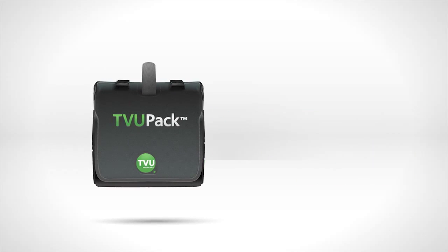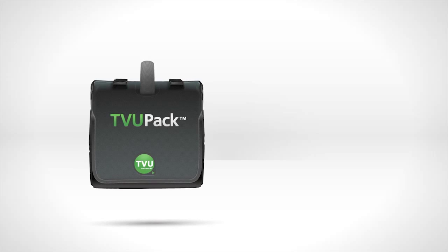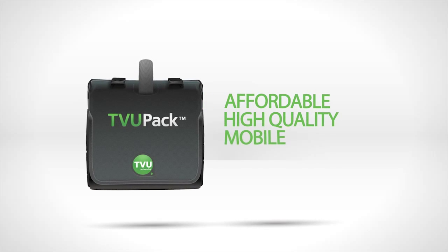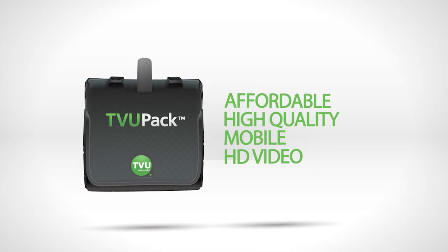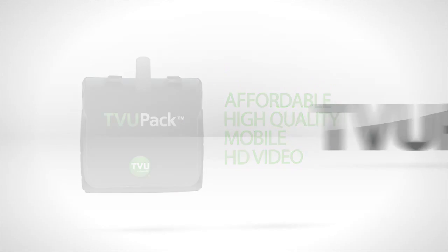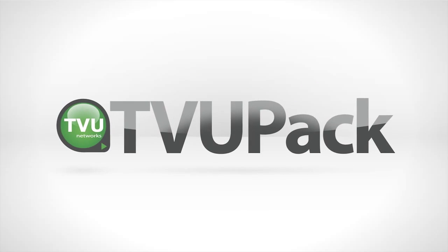TVU PAC with Inverse StatMux technology. Affordable, high-quality mobile HD video that you can broadcast from anywhere. TVU PAC from TVU Networks.